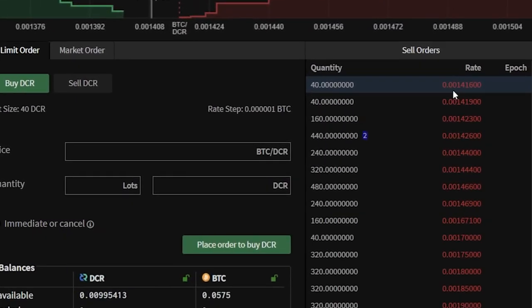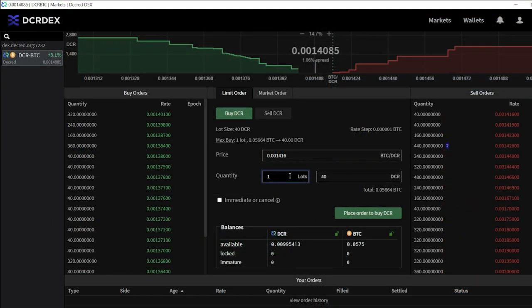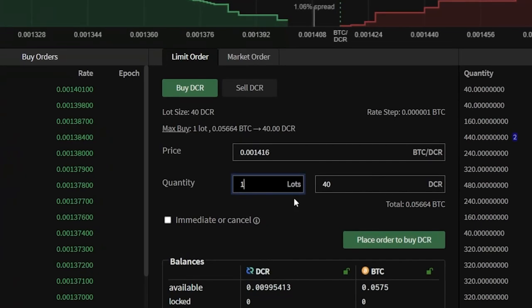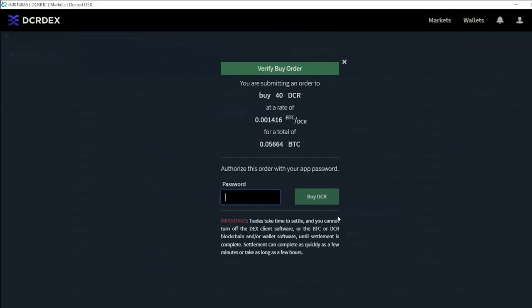Now I'm going to select a sell order of 0.001416 Bitcoin per DCR. To ensure that on-chain transaction fees do not eat a significant portion of the order quantity, orders have a specified minimum lot size. The minimum lot size as of this tutorial is 40 Decred per trade. This will change in future DEX releases, but it was initially set at 40 DCR to keep fees below 1%. I'll select place order to buy DCR. I'll confirm the order and enter my DEX password.